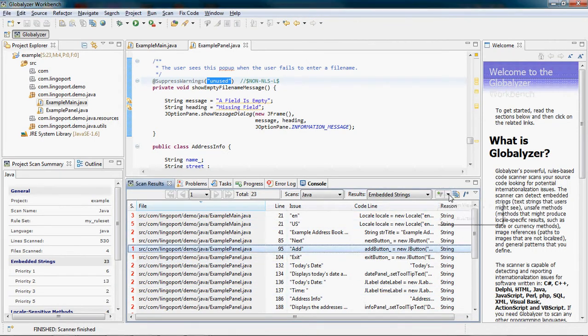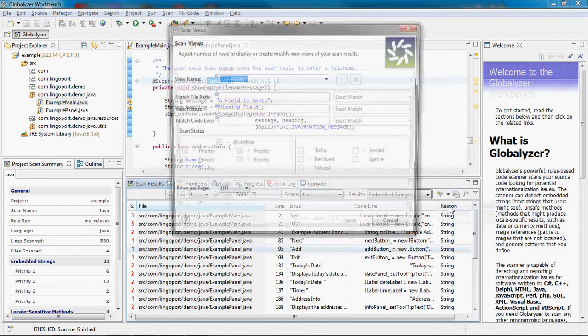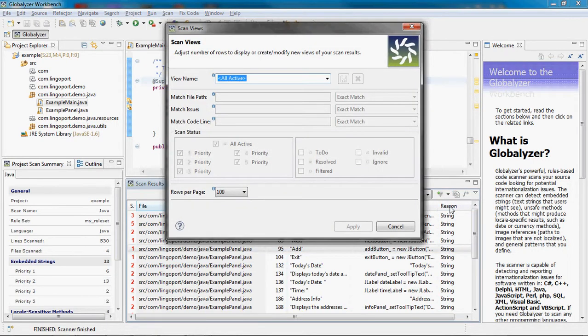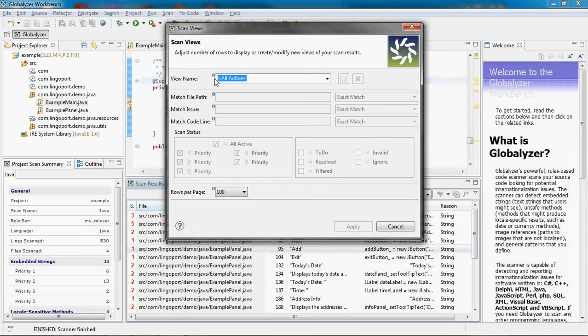The scan view dialog box configures what is seen in the scan results table. I want to see all the issues except for filtered ones. I create a new view called all but filtered.